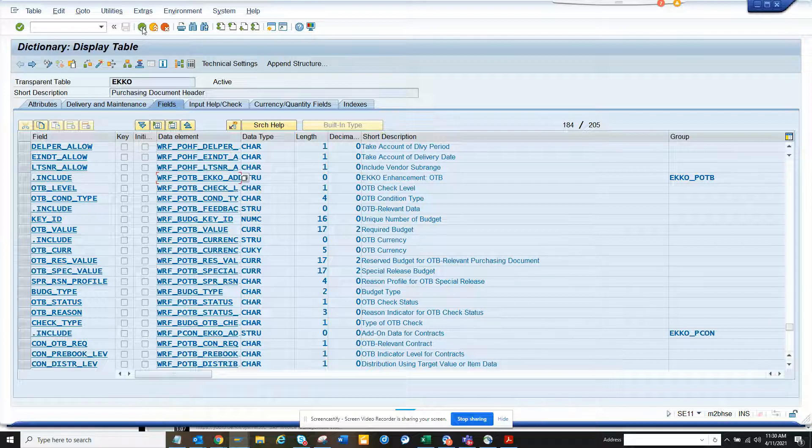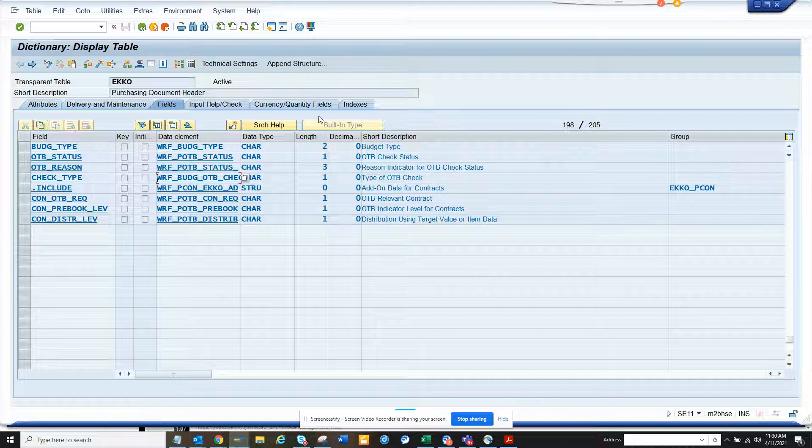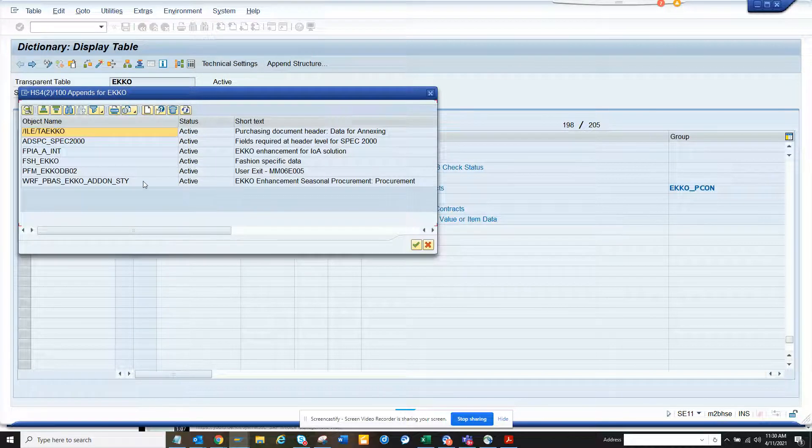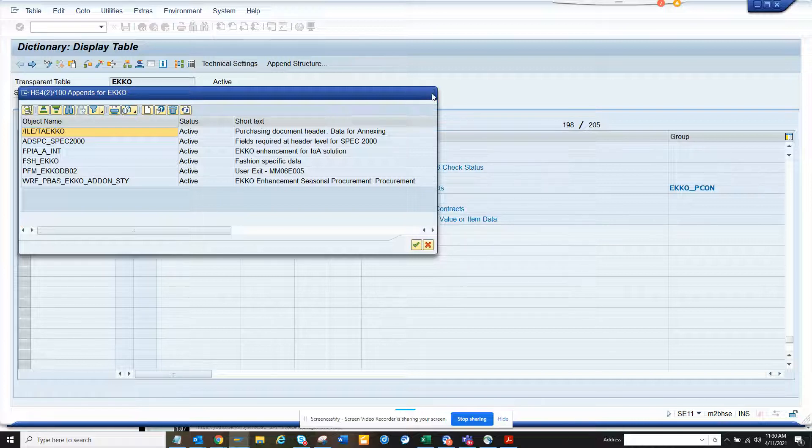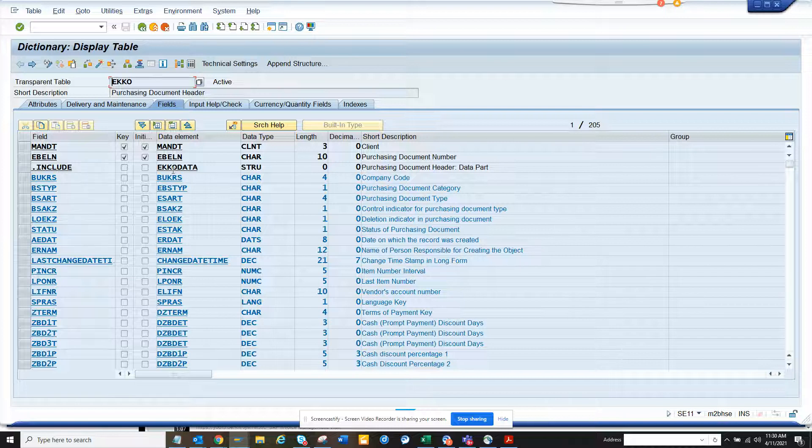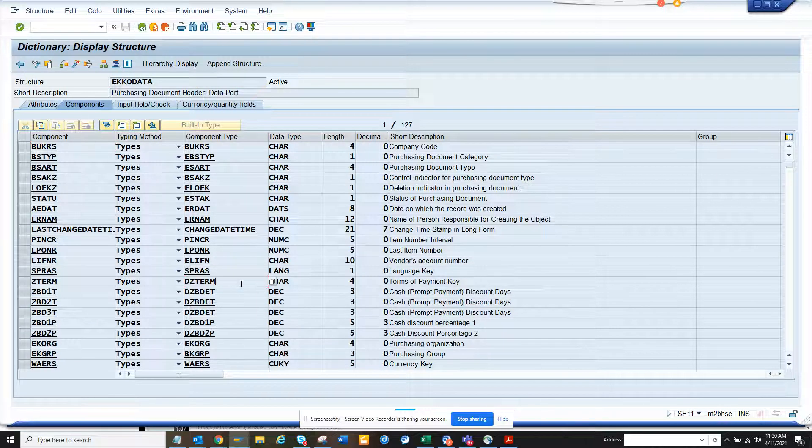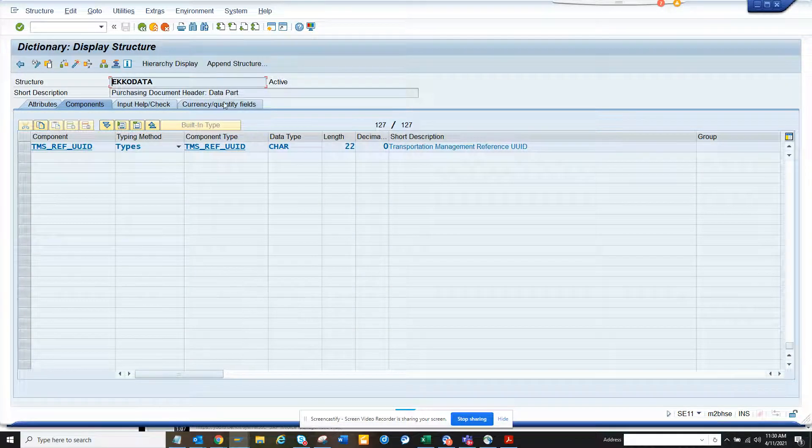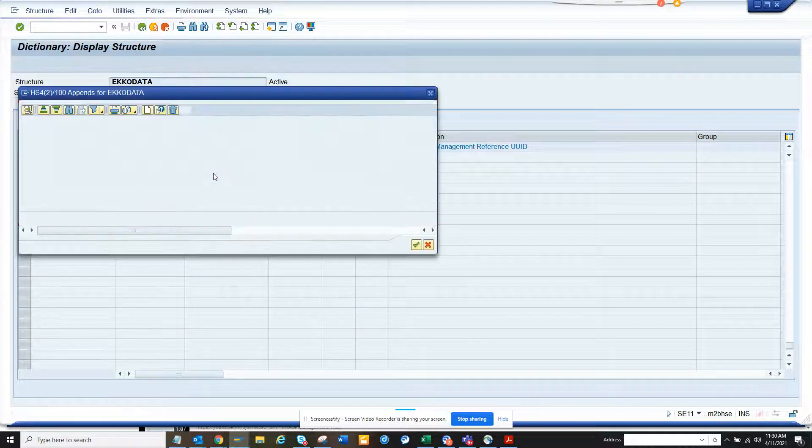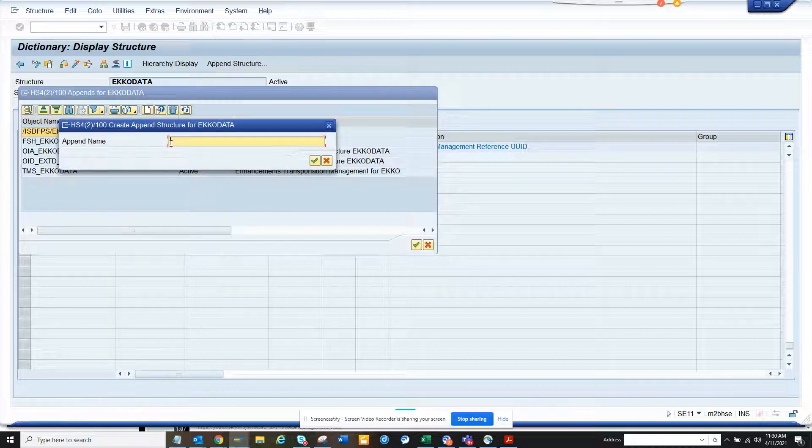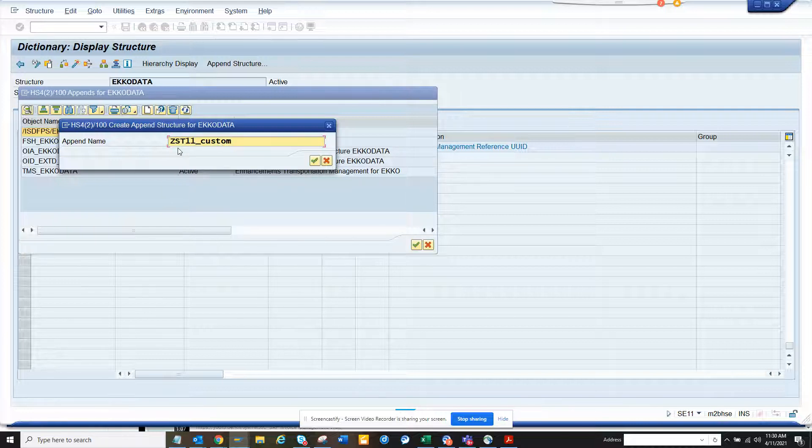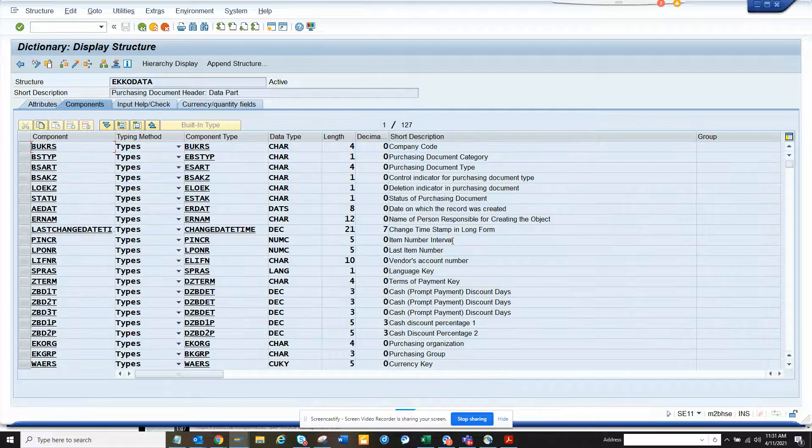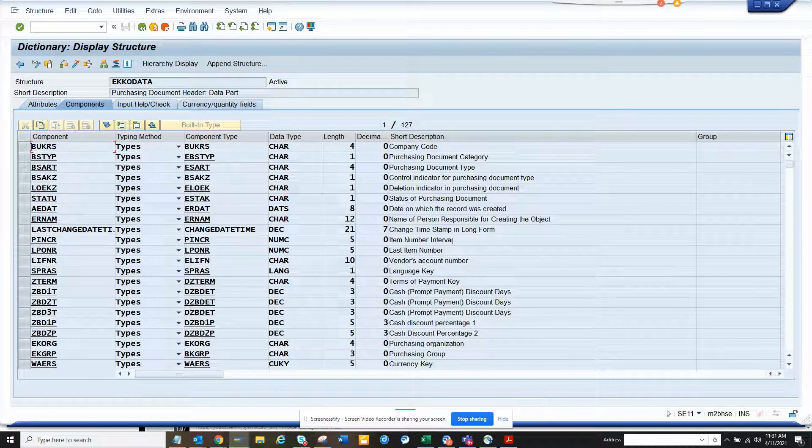Okay. So here you can see. Let me see. I cannot. I cannot append structure here. And what I can do. I have a display mode. That's good. And so, so if I go here. EKKO data. And if I scroll down. Page down. And I try to do append structure. Here. And I try to create. Append name this. Okay. Probably. Now. It doesn't allow. So here you can see. So again.